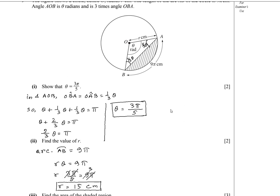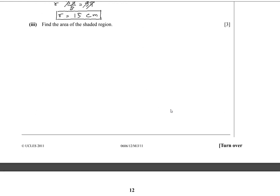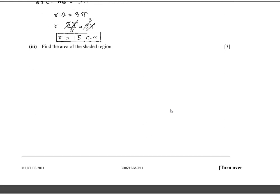Let's look at the figure. There is a shaded region. We have to find the area of the shaded region. The shaded region is the sector AOB area minus the triangle AOB area — this is actually a segment. So we can write: shaded area equals sector area minus triangle area.